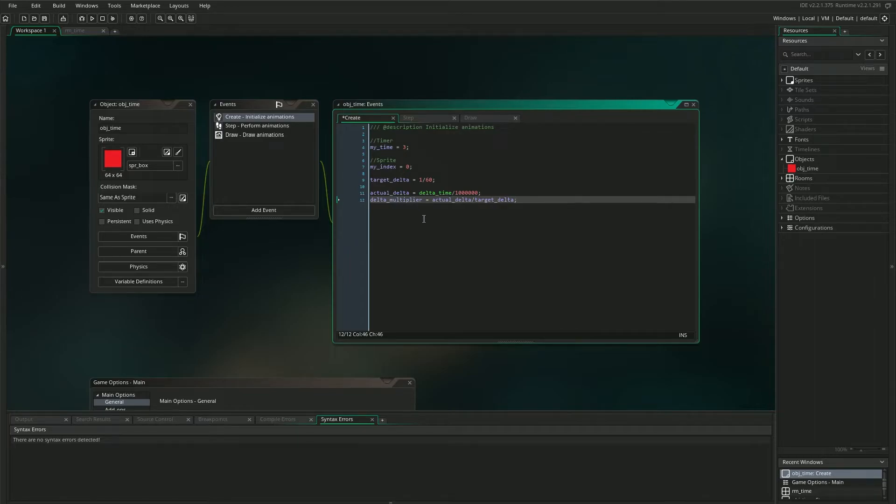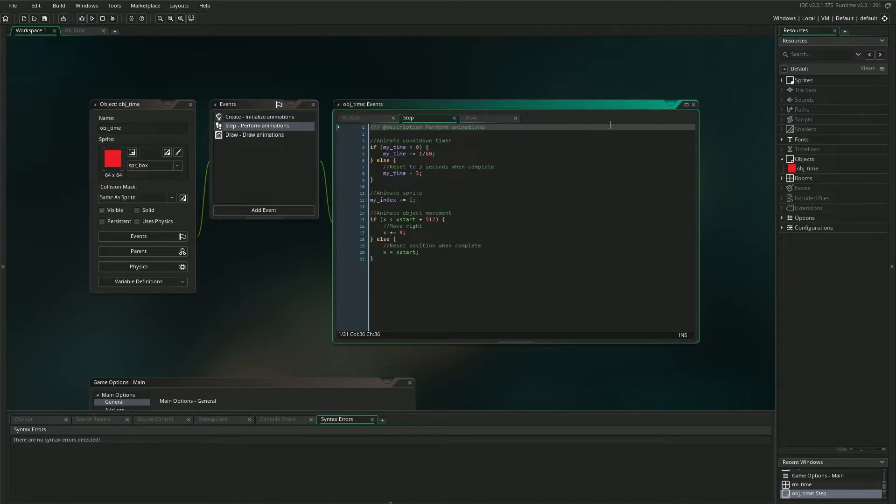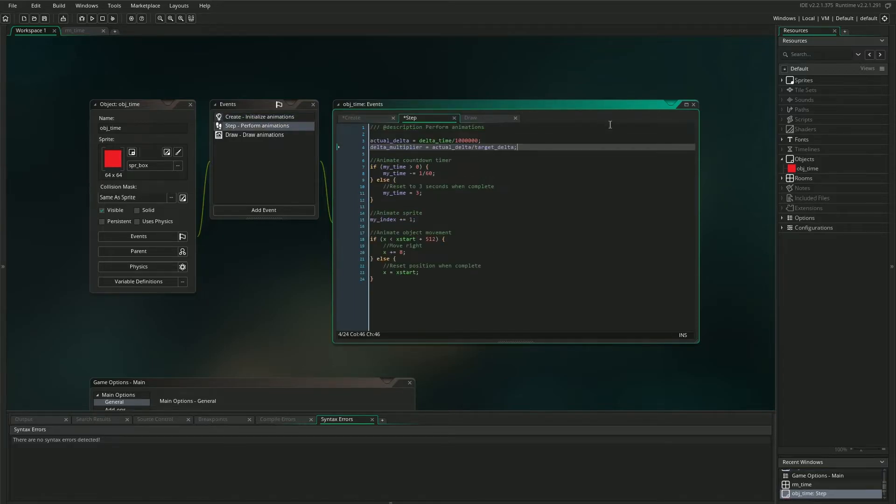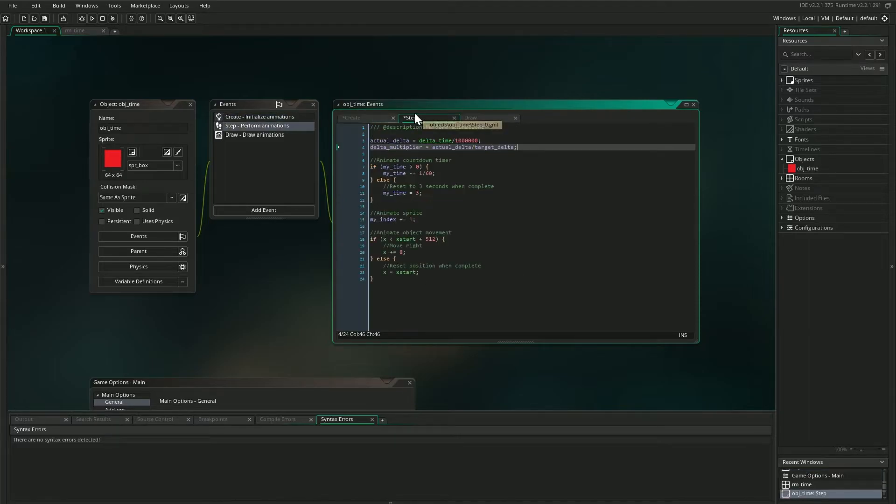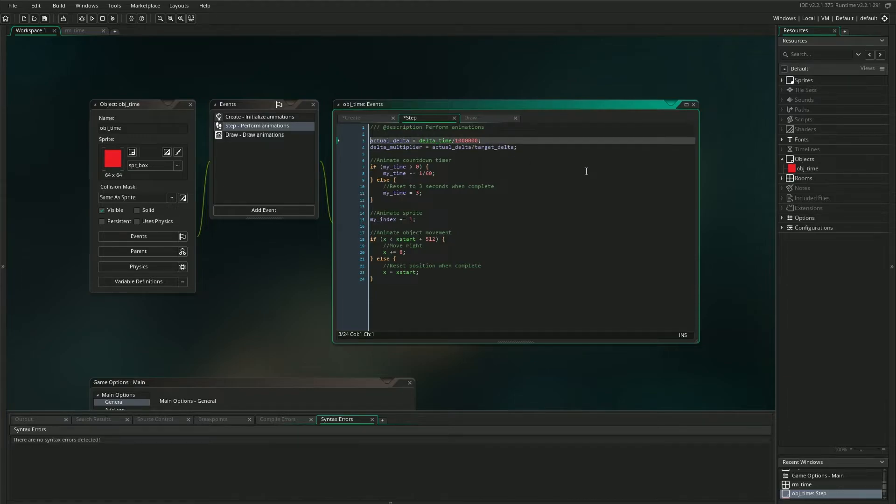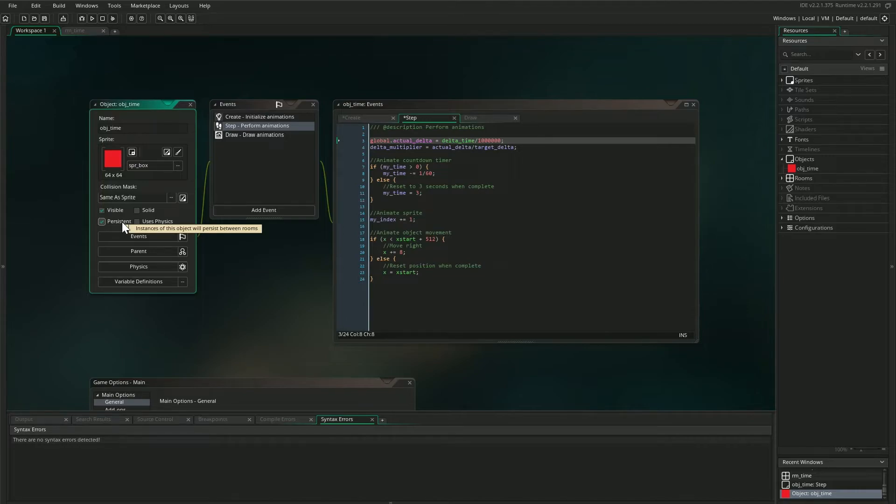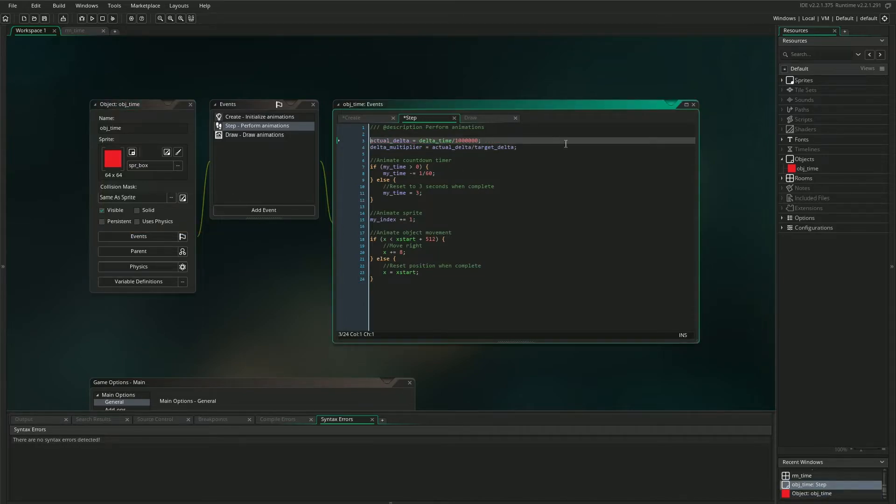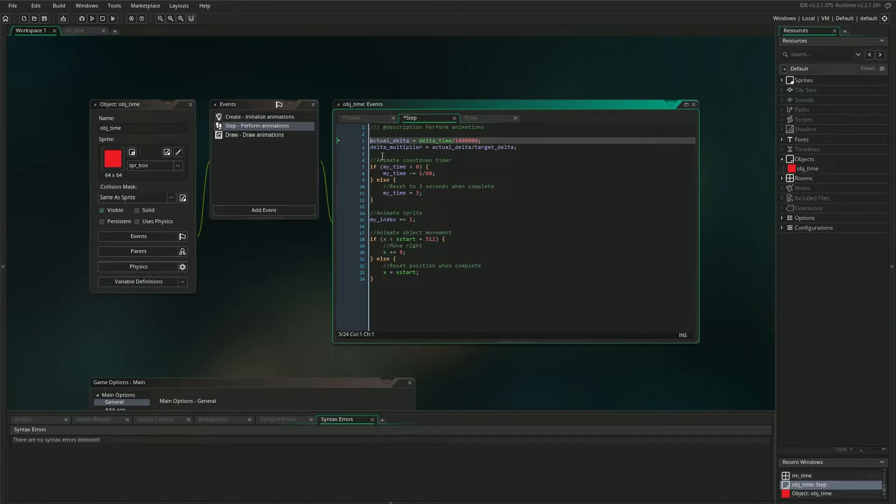So now we just need to take these last two variables, the actual_delta and delta_multiplier, and simply paste them into the beginning of our step event so that they will update every frame. Since our target_delta isn't going to change, we don't need to copy it into the step event. Now in practice, you might want to actually make these values global and put them in a persistent object, so you don't have to do this for every single object in your game. You can just do it once for your entire project. But for the sake of keeping this simple, I'm going to stick with local variables here, but do keep that in mind. Okay, so now we have our target frame time, our actual frame time, and the delta time between them. So to apply this to our project, we simply have to multiply the relevant values by our delta_multiplier variable.